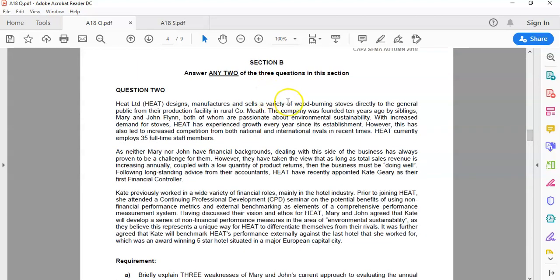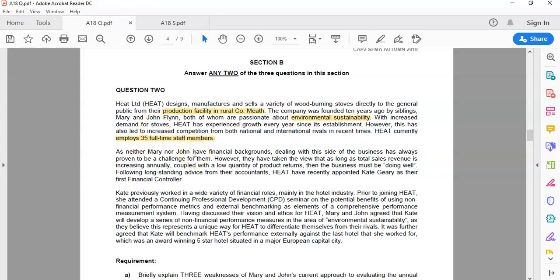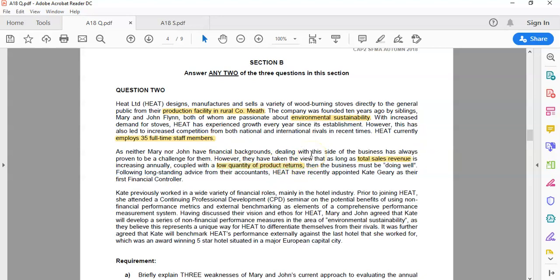So if you read through it, you're told HEAT manufactures wood-burning stoves directly to the general public, and they produce them in rural County Meath. Founded 10 years ago by Mary and John, who are passionate about environmental sustainability — that's where Part B is coming from. Significantly increased in growth but there's also increased competition, and they currently have 35 full-time staff members. They don't have financial backgrounds, but they've used two measures to measure performance: total sales revenue and quality of product returns.